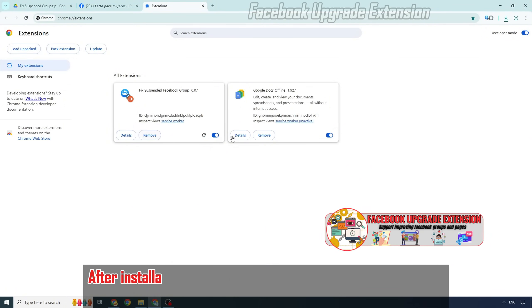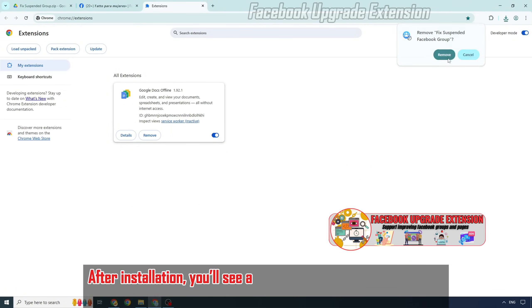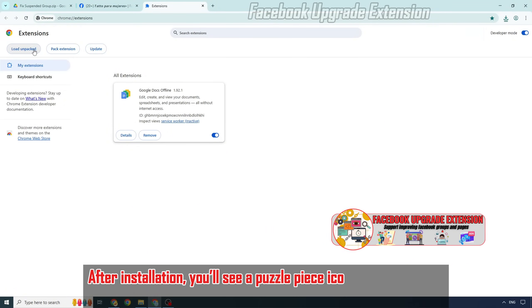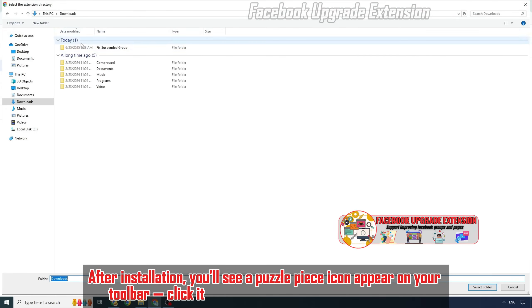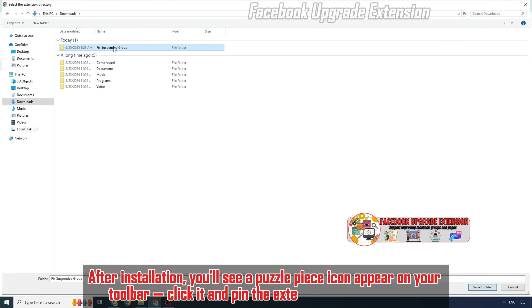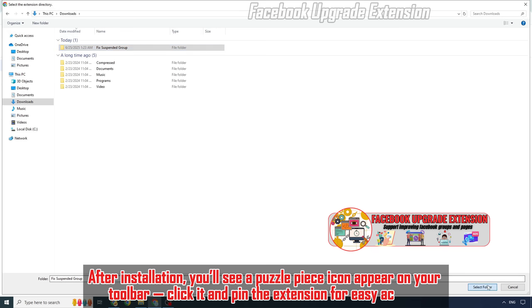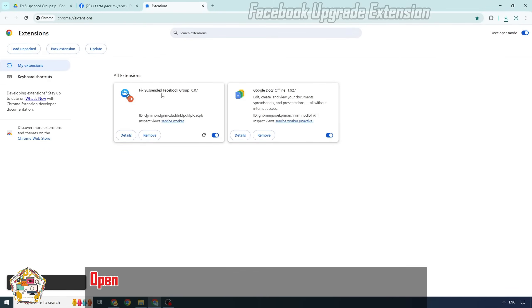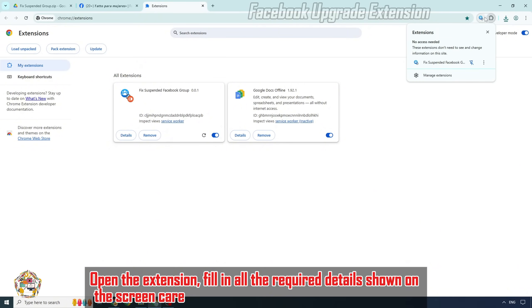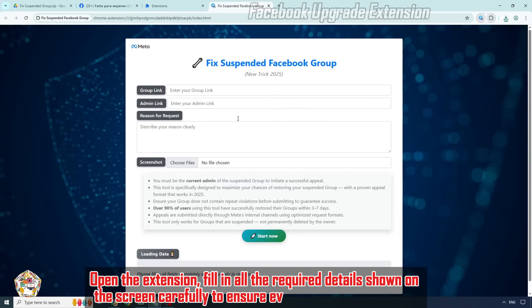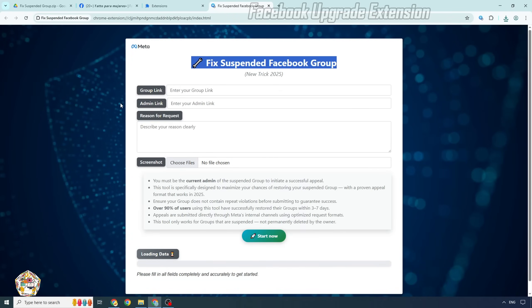After installation, you'll see a puzzle piece icon appear on your toolbar. Click it and pin the extension for easy access. Open the extension. Fill in all the required details shown on the screen carefully to ensure everything runs smoothly.